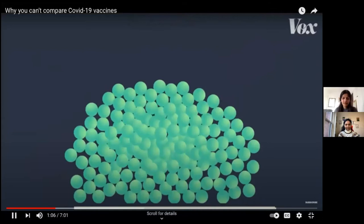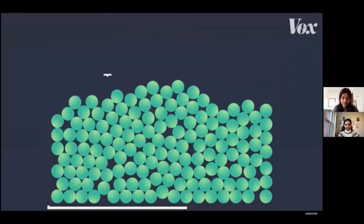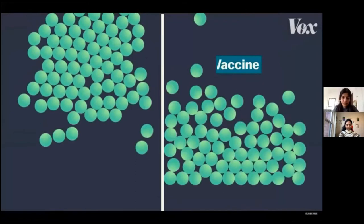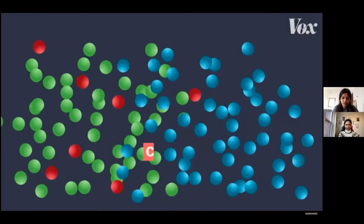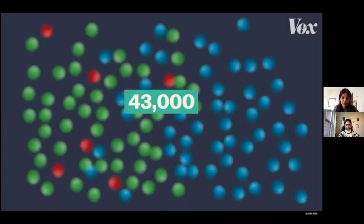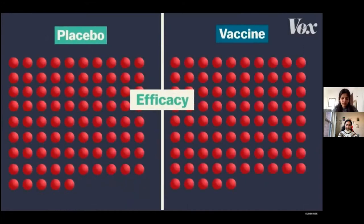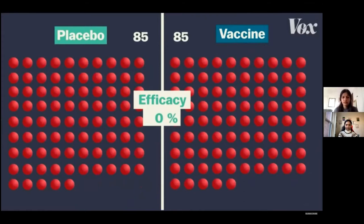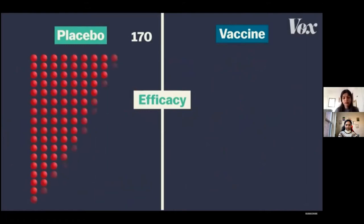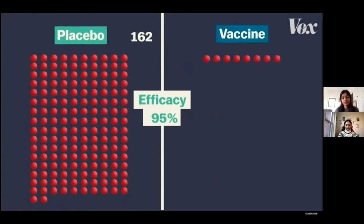A vaccine's efficacy rate is calculated in large clinical trials when the vaccine is tested on tens of thousands of people. Those people are broken into two groups — half get the vaccine and half get a placebo. Then they're sent out to live their lives while scientists monitor whether or not they get COVID-19 over several months. In the Pfizer-BioNTech trial, for example, there were 43,000 participants, and in the end 170 people were infected with COVID-19.